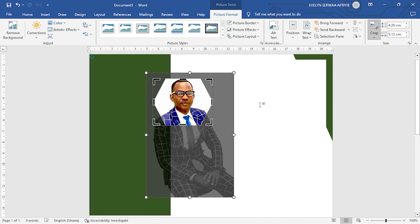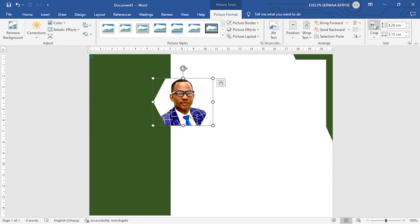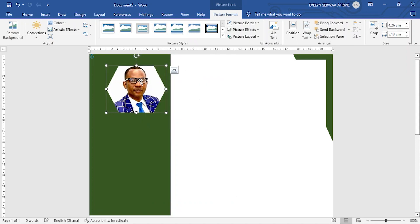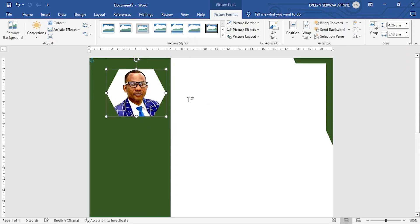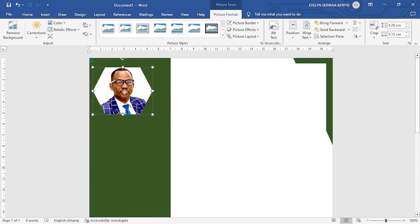Once you are okay, now you want to remove the shadows around the picture. So you go to crop. This time go to the top of it and then you click on it. Now you can select the picture and then adjust it to where you want it to be.